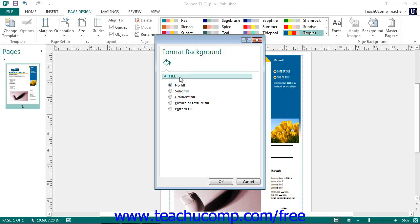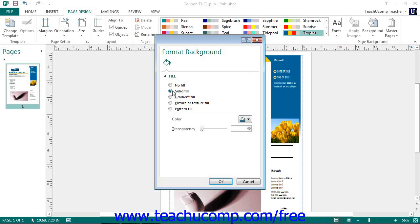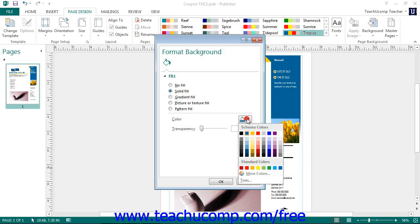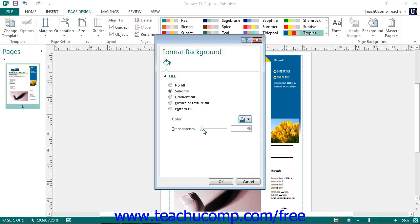To apply a solid color as your page background, select the Solid Fill option button. Then use the Color drop-down to select the desired color to apply. You can then use the Transparency slider to set the level of color transparency to apply.